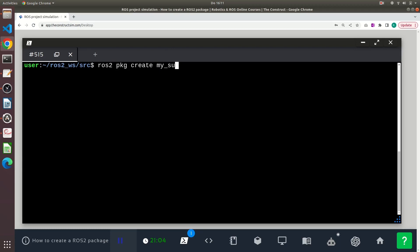I do this by using the --dependencies flag and the name of the packages that my package will depend on. In this case, rclcpp and std_msgs.